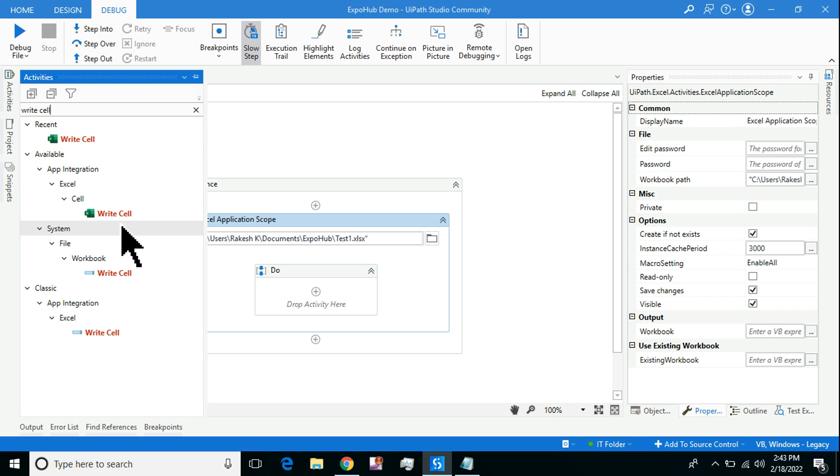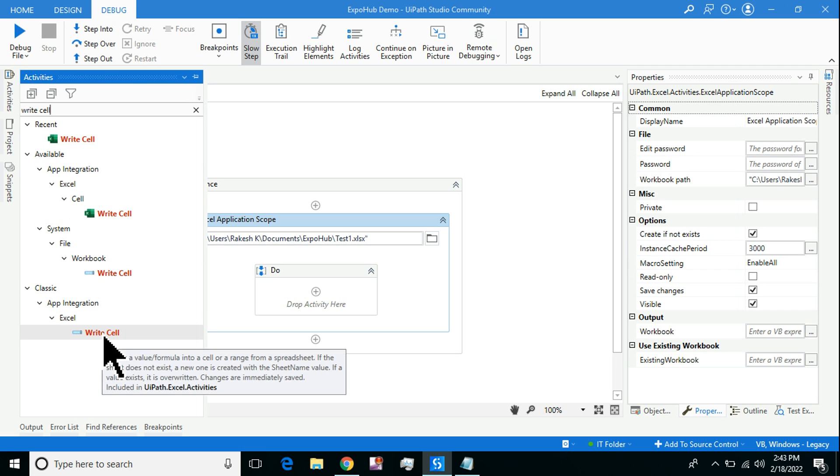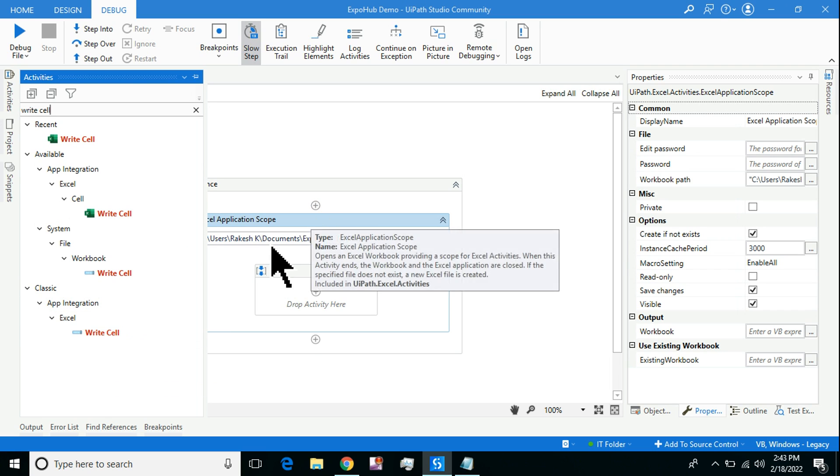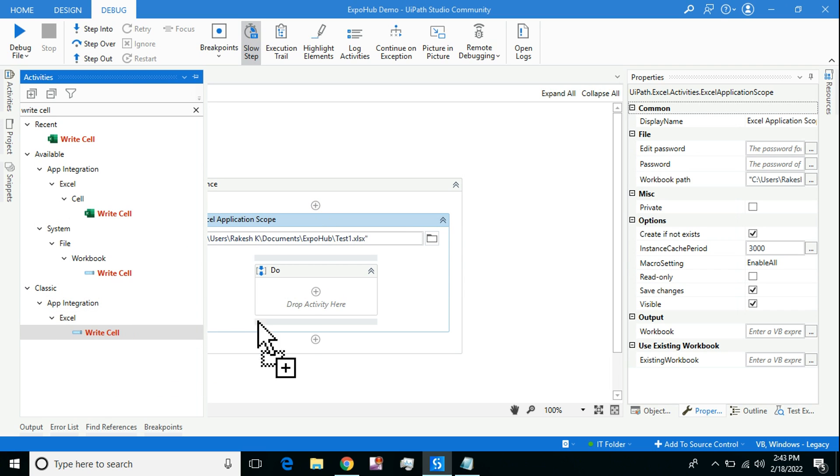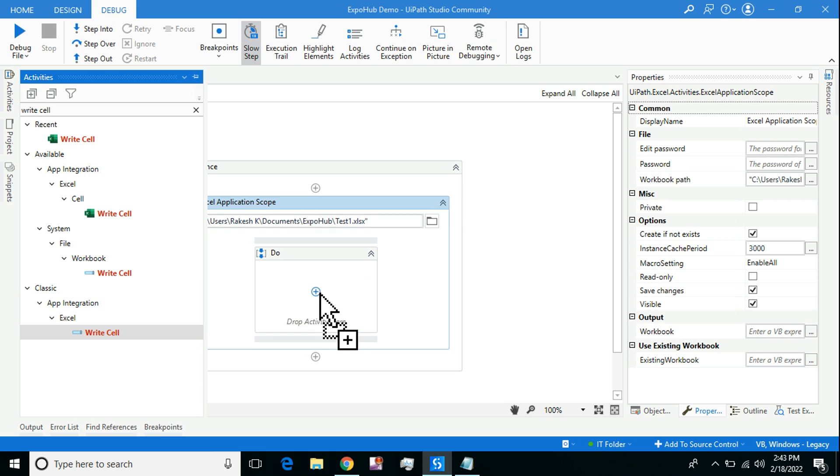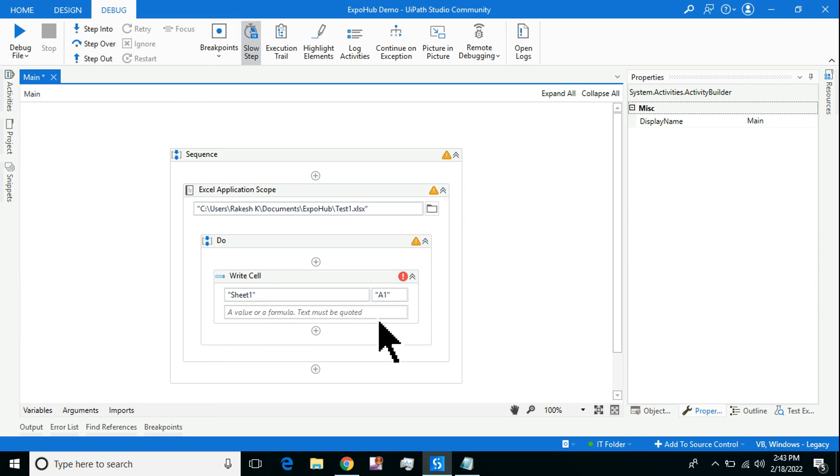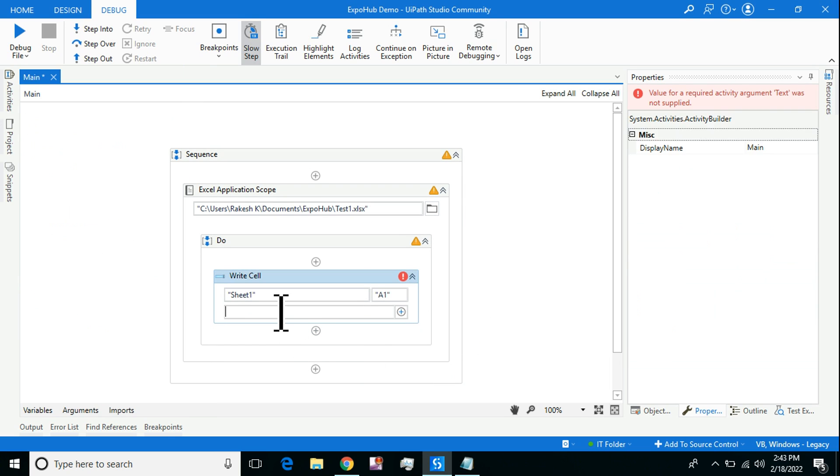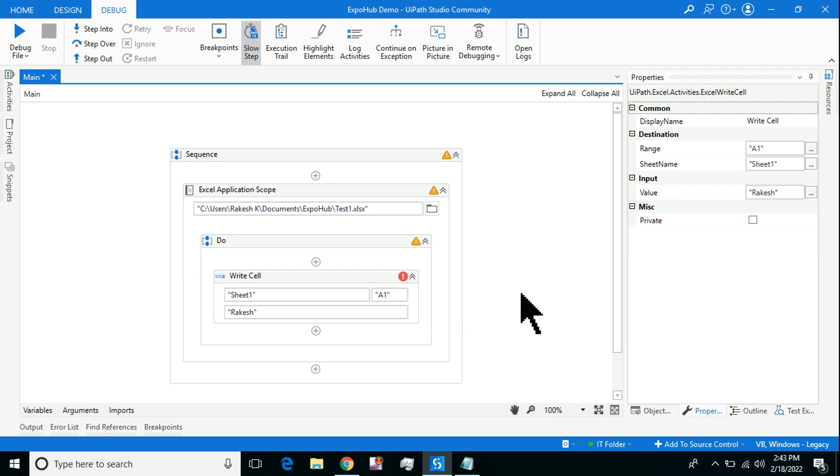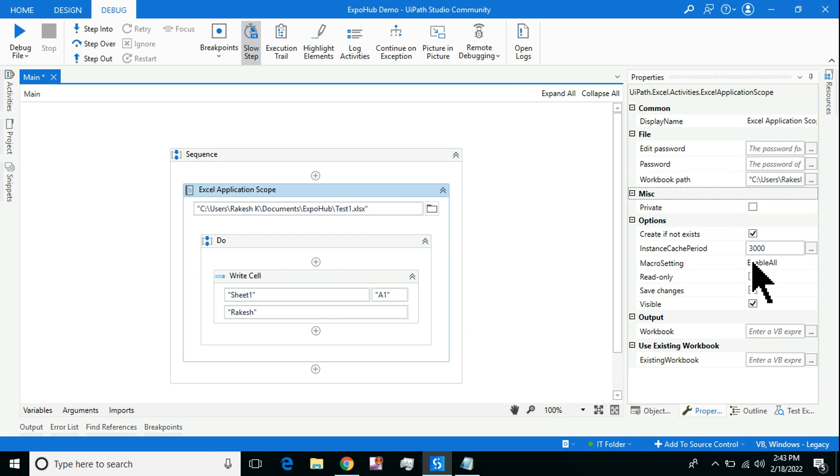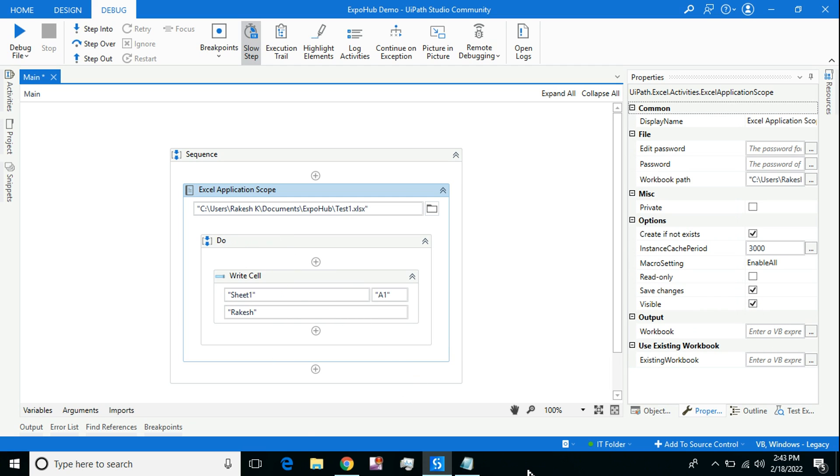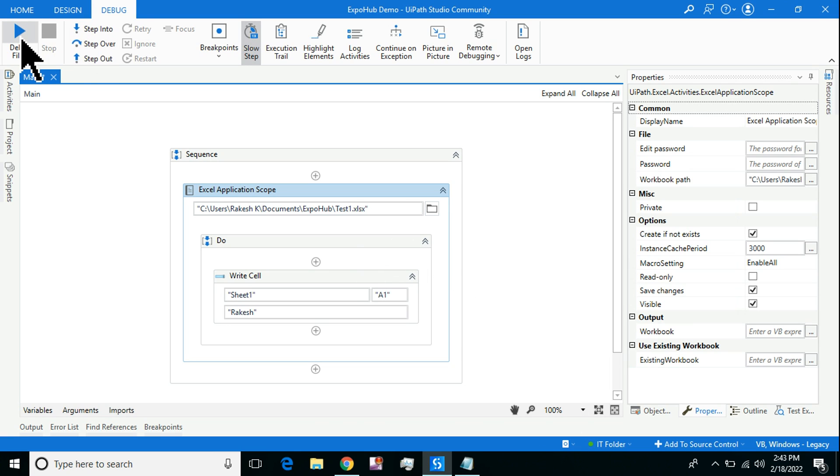You have to go with App Integration Write Cell which works with this scope. Do not use the green color one. Here let me simply write my name, let's say Rakesh. It is enabled as Visible. When you run this, if you see on my taskbar, the Excel application is not open. I have not opened Excel application. Now if I run this, look at the taskbar.